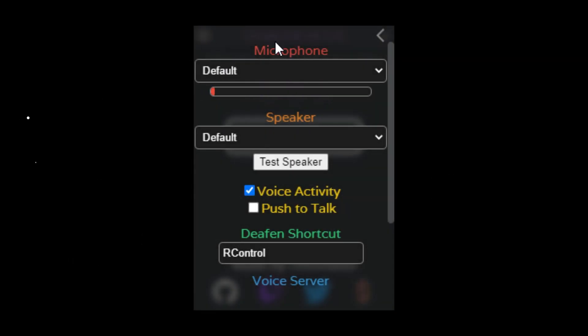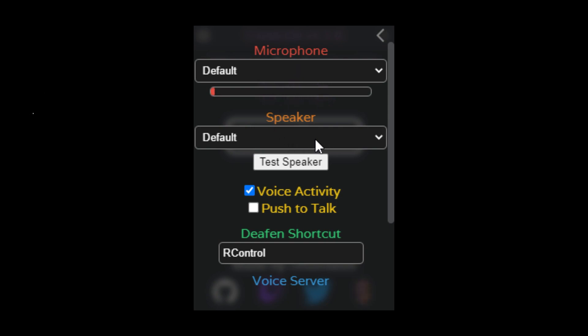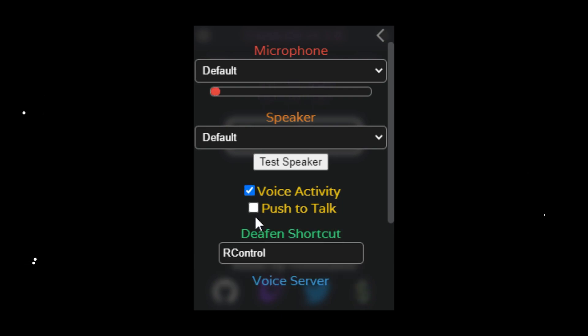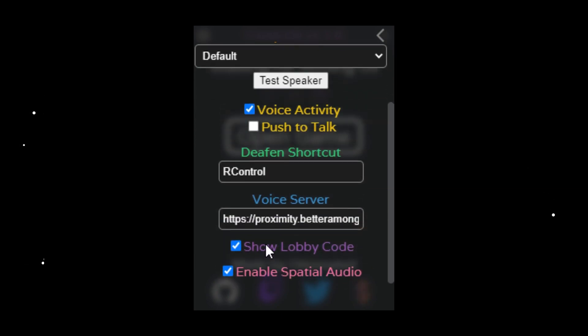Now, once you have installed CrewLink, you can navigate to your CrewLink settings and make sure both your microphone and speaker are configured correctly. Then you will have the option to turn on push to talk, as well as configuring a deafened button. Once everything is set up and you're good to go, you can start up Among Us and join a game.